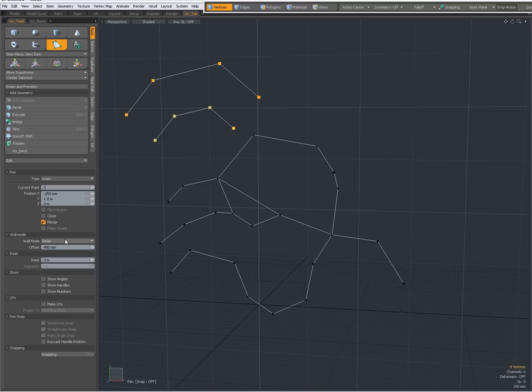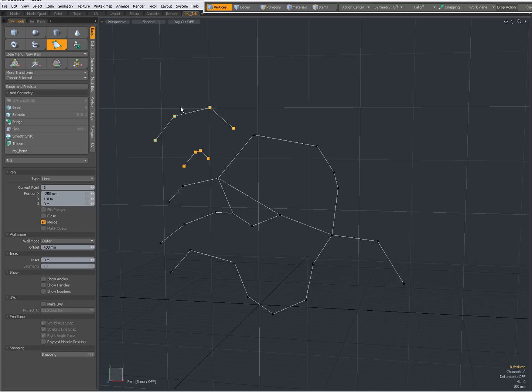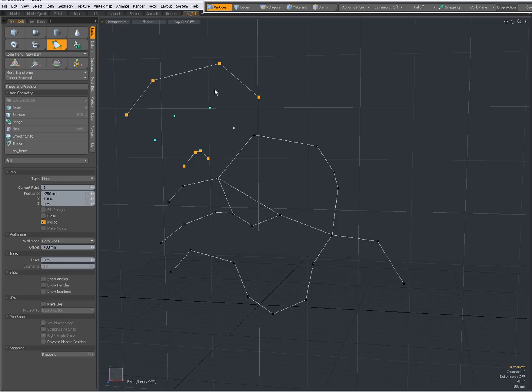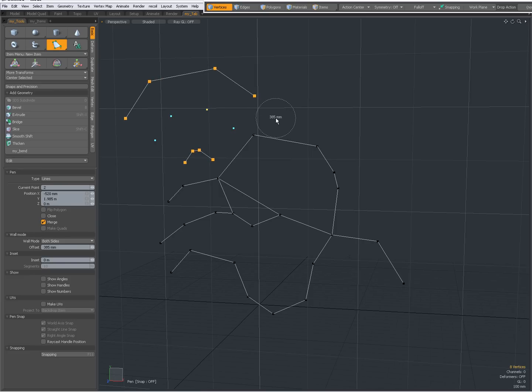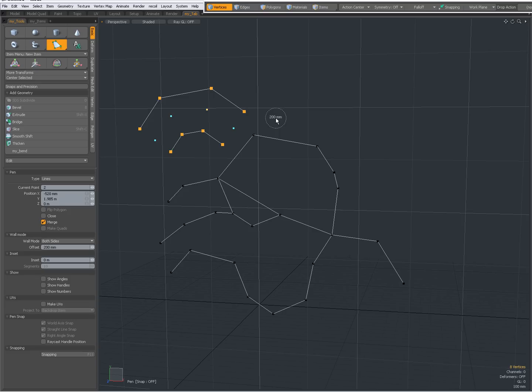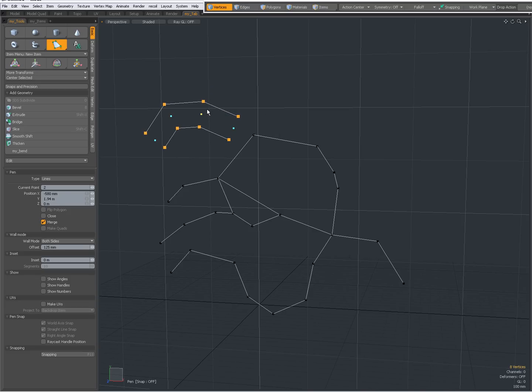When it's set to outer it will do it on the other side. When you set it to both sides it will create geometry on both sides of these points. While the tool is active I can still edit this, right click to decrease my offset.